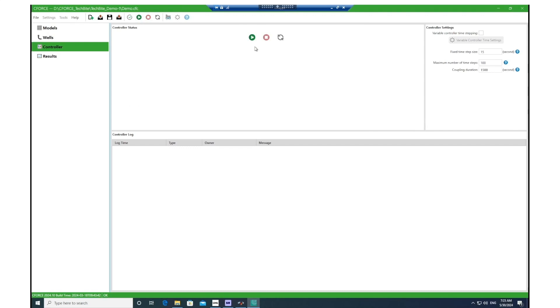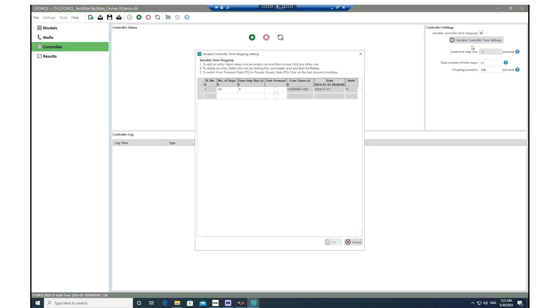Before we run the simulation, we need to decide about the time step sizing and the frequency of that handshaking between LedaFlow and GEM. There are two approaches here. The first approach uses fixed time step size. The second approach is the variable controller time stepping. If you check that box, you can go to the variable controller time settings and then decide about different frequencies throughout the simulation that you want to use. This option allows you to switch from transient to pseudo steady state on a user-defined schedule.